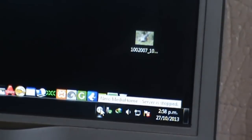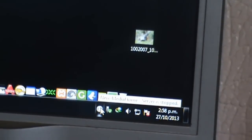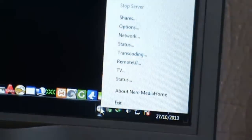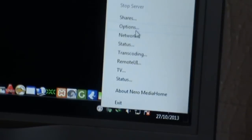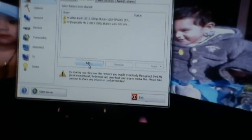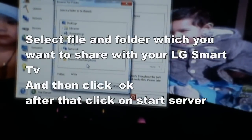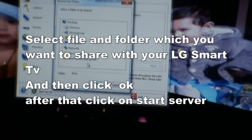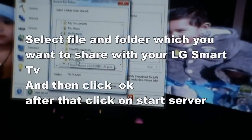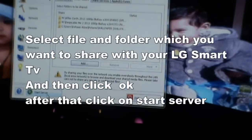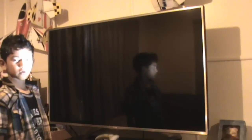Click on Nero MediaHome to open it. Go to Shares, then click Add and choose your file folder. Click on your computer, select your folder, click Start Server, and then go back to your TV.